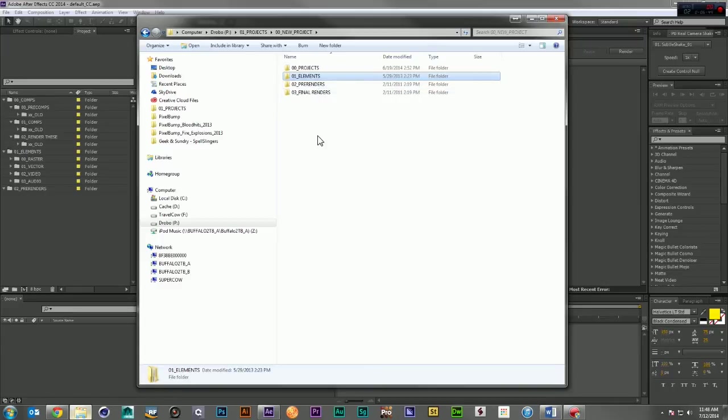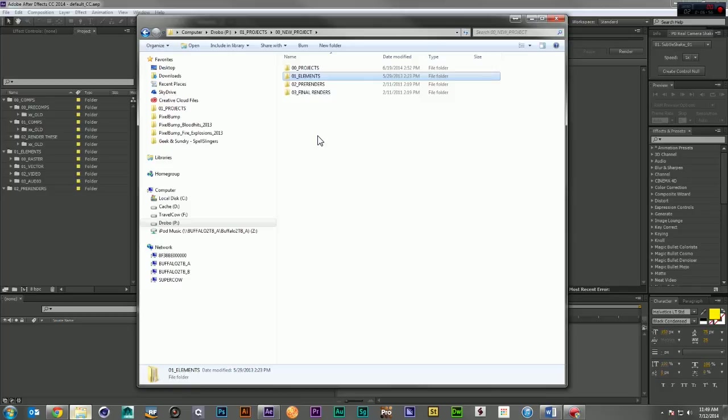That means that if you have to collect this project for any reason, either to send it to a client or to collect it for somebody to use off-site, make changes, and bring back, it's very easy to reintegrate because when you collect it, it keeps the exact same folder structure that you've already used.